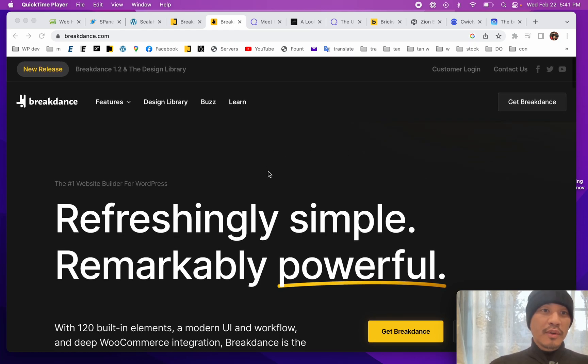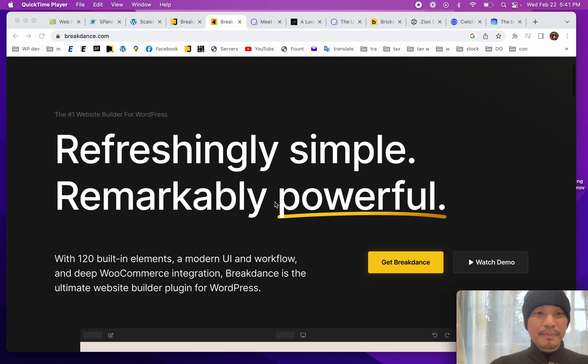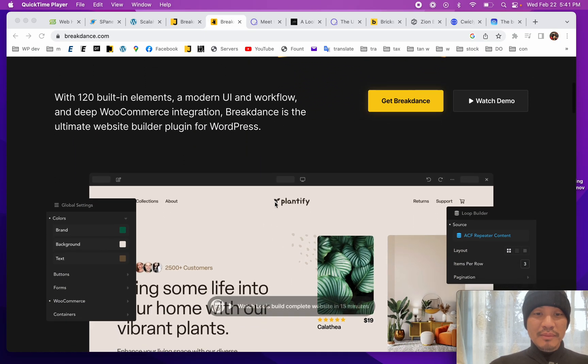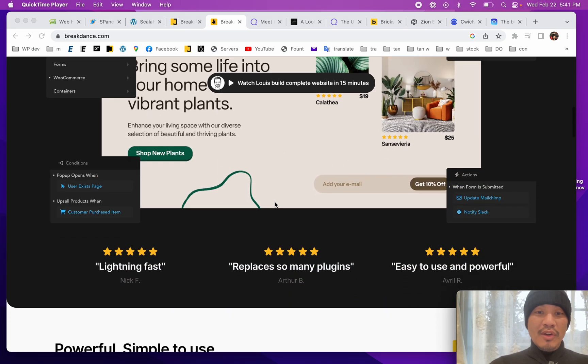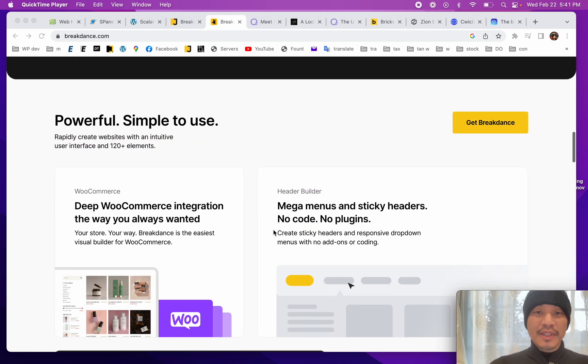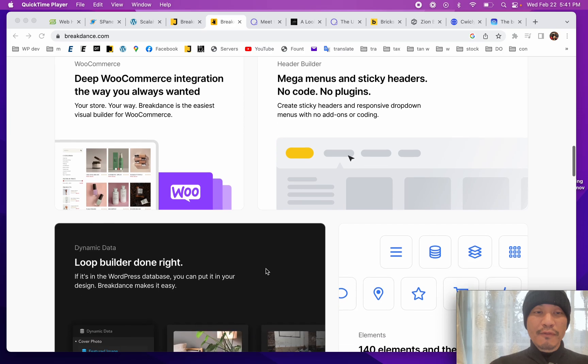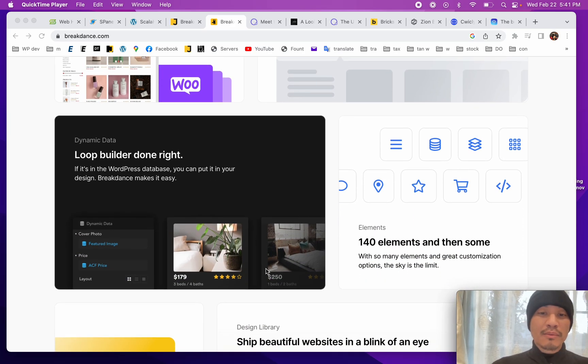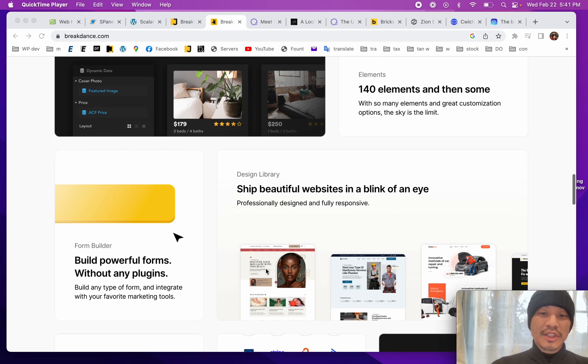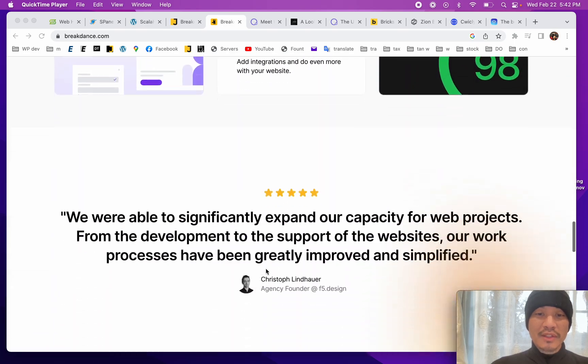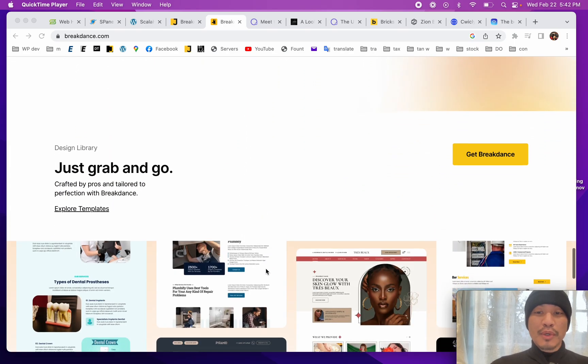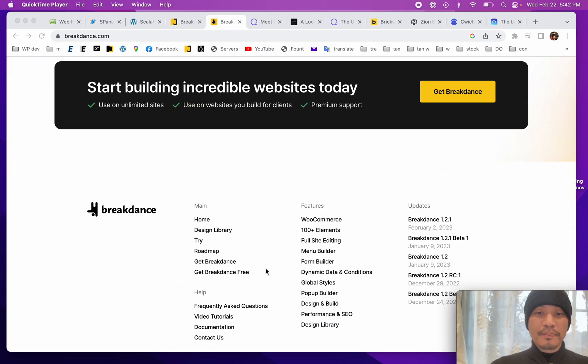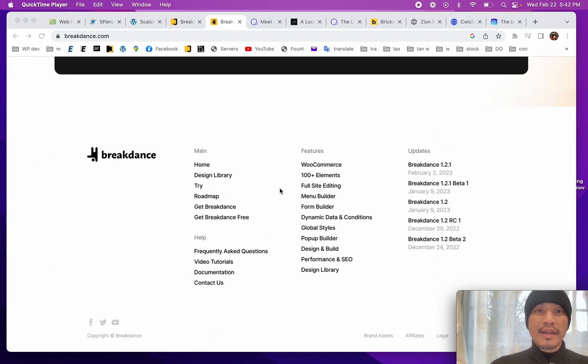Today I'm going to review the Breakdance Website Builder. This is a modern page builder, except it also designs page templates like headers, footers, and the framing around custom post types such as WooCommerce products or whatever kind of custom post types you might have. You can design the template for it, basically like the theme.